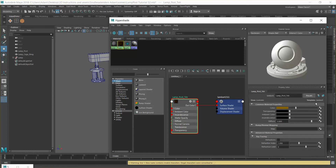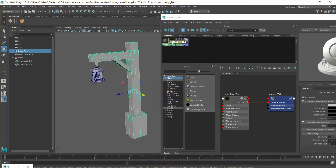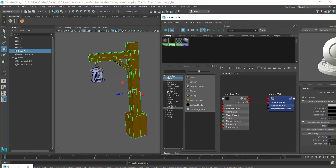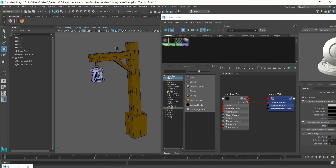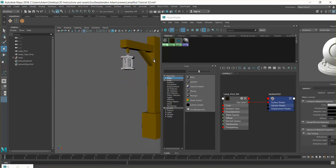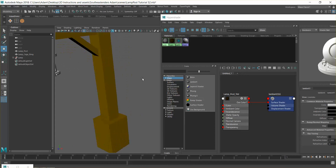To assign the shader to the object, select the object, hold down the right mouse button over the shader, and go up to 12 o'clock where it says 'Assign Material to Selection'. Now you can see that shader is assigned, and you can't really see it reflecting or doing any massive shine — which is fine.